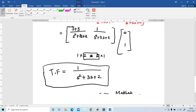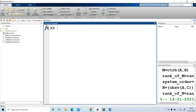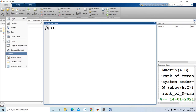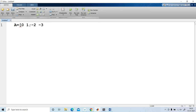In MATLAB, I have to open the MATLAB window and open a new script. In the script, I will write the matrix values. Capital A is equal to [0, 1; -2, -3] — written as [0, 1; -2, -3] with a semicolon separating the rows.